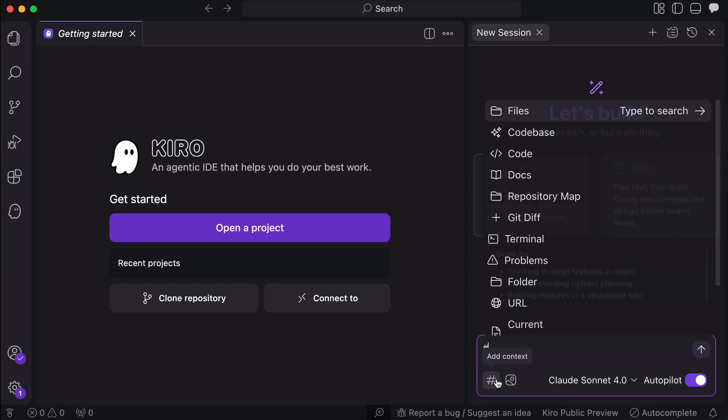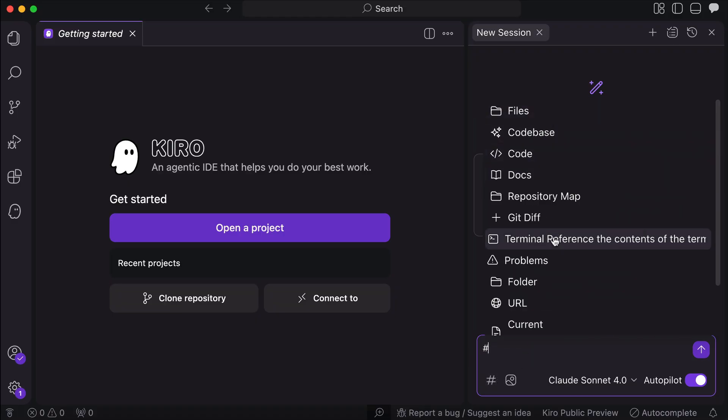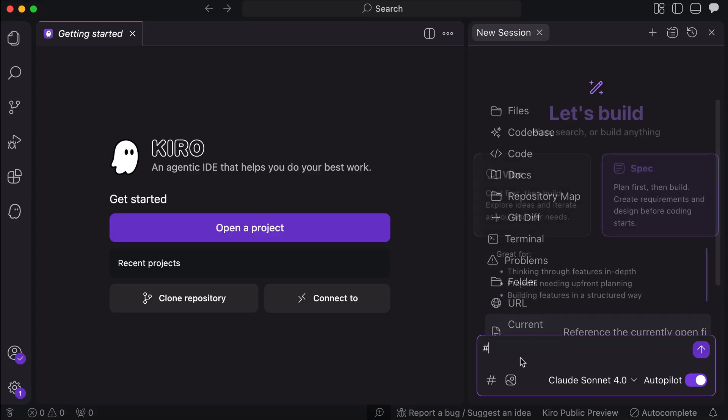Next, on the left, we have context, which is added using this hashtag symbol. Here, we can add any kind of context like documents, code base, files, folders, and so on.